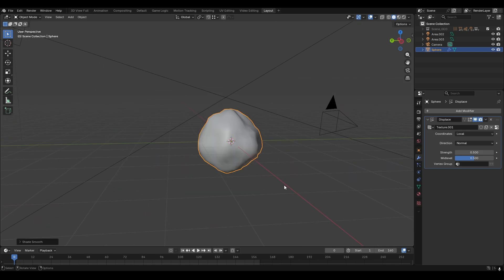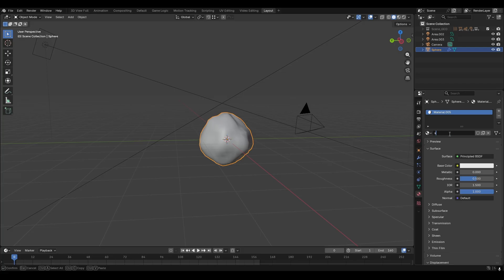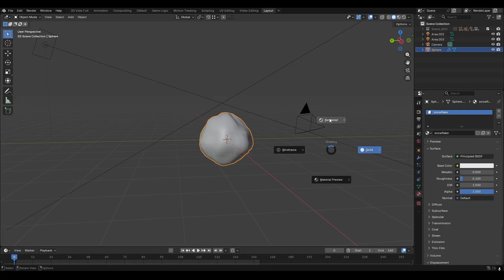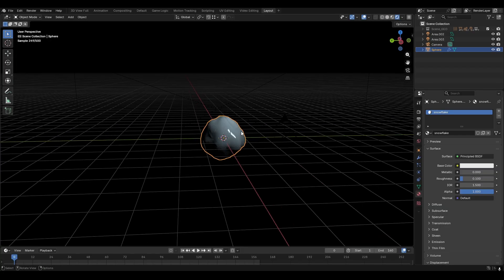Right click, shade smooth, and then let's give it a material. Name it Snowflake — we want it to be white, bump down the roughness. Looks something like this, which is fine.